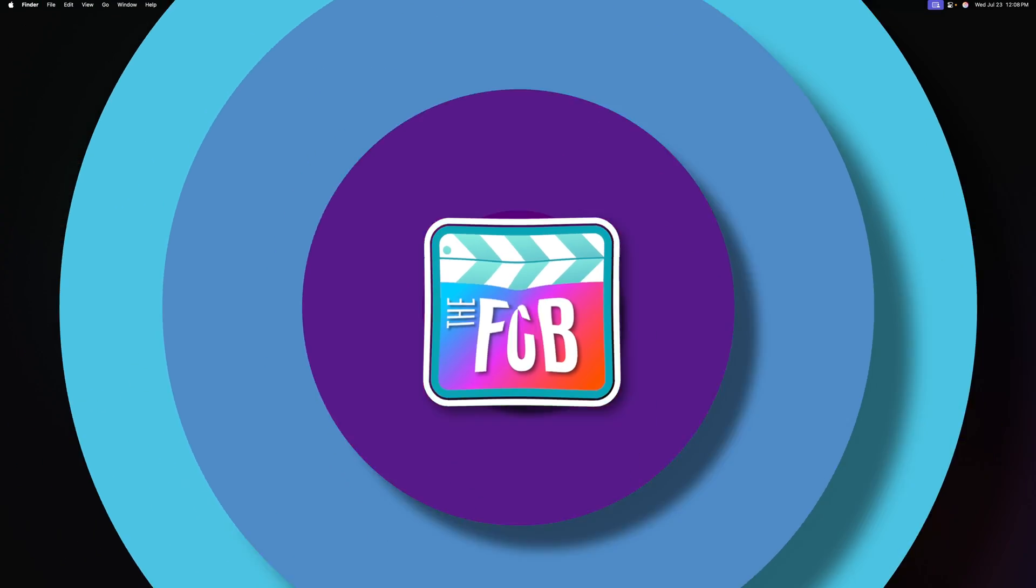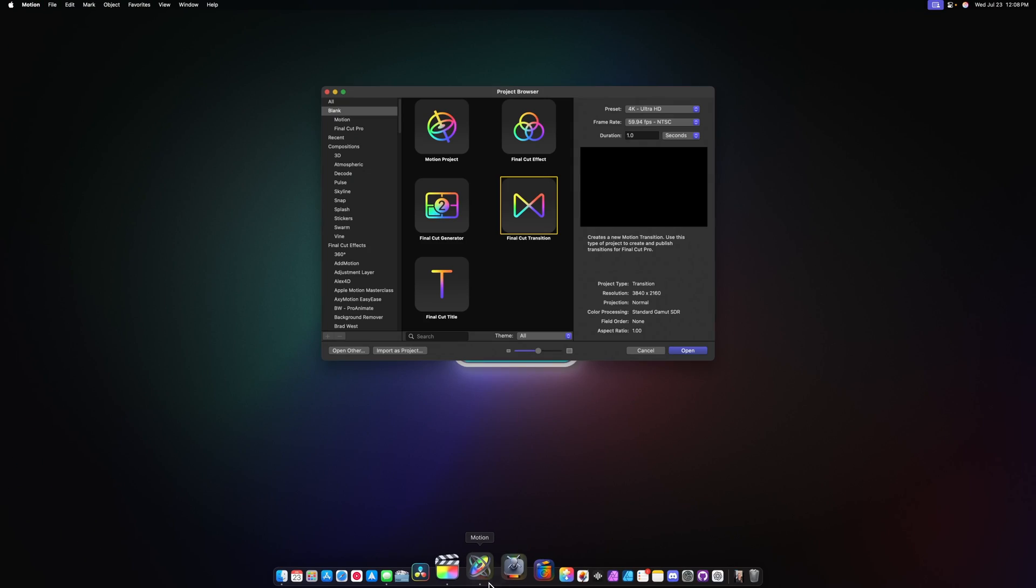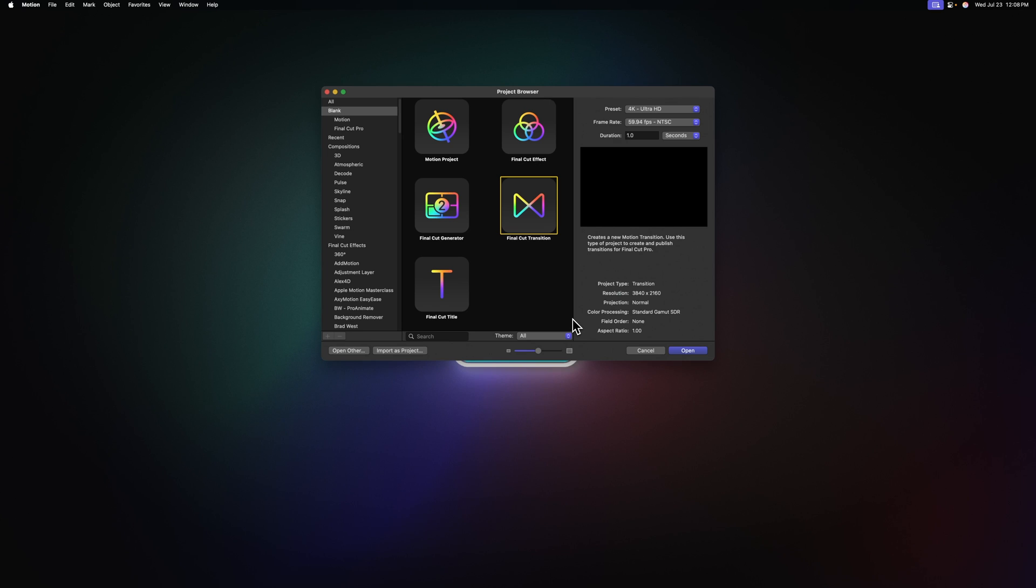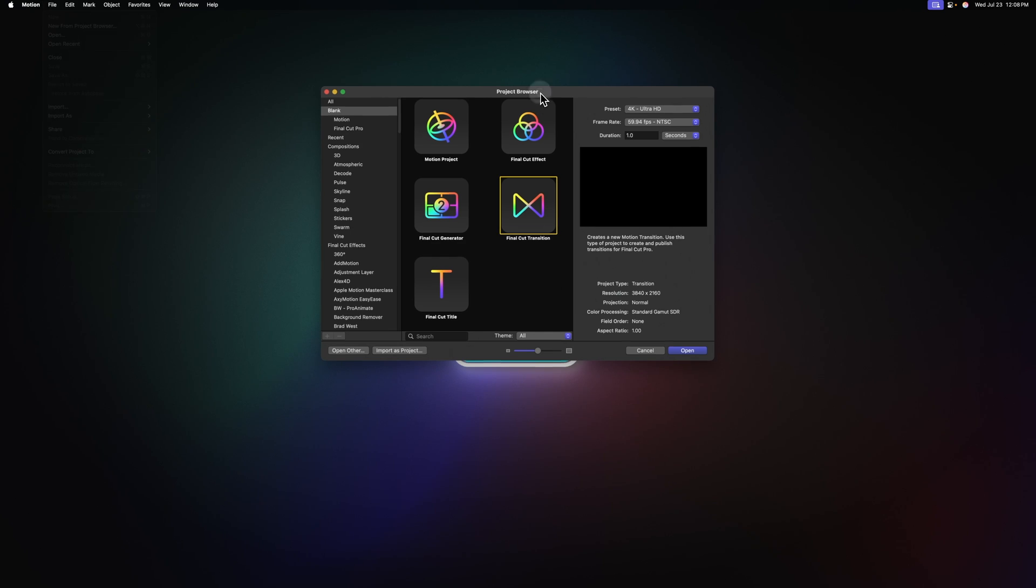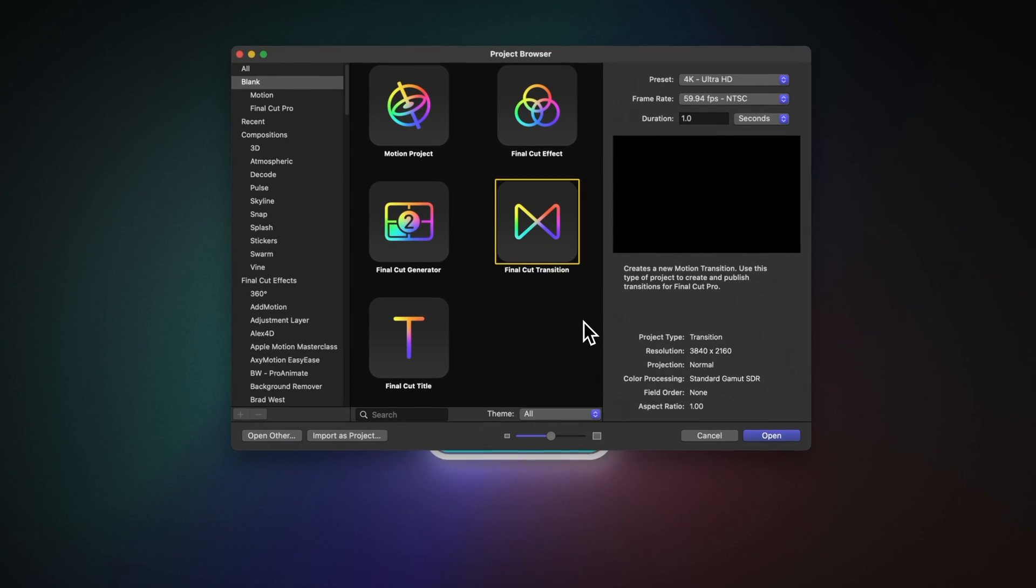To create this effect, we will open up Apple Motion which should greet you with the project browser. If it doesn't, you can always go up to File and then select New from Project Browser. For this project, we want the Final Cut transition so that we can continue to use it over in Final Cut Pro over and over again.